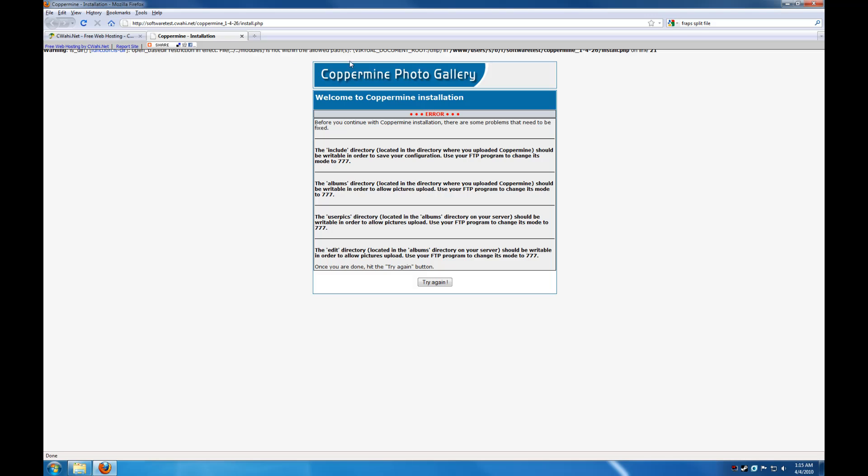You'll also notice that there is this warning up here being partially hidden by the CIWAHI link bar. This warning is being caused by an open base DIR restriction. This restriction is put in place for CIWAHI free accounts. And there is nothing you can do about it, except upgrade to a paid account, which at the time of this recording is not available.